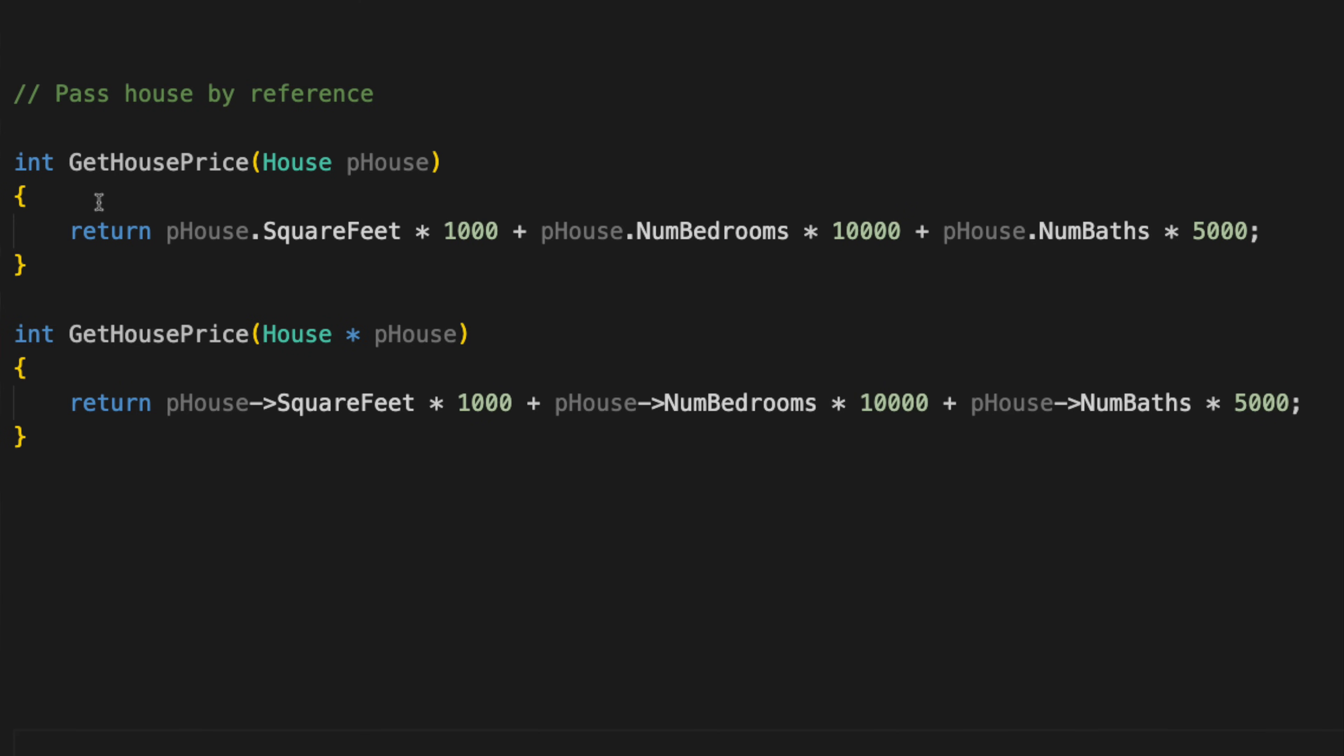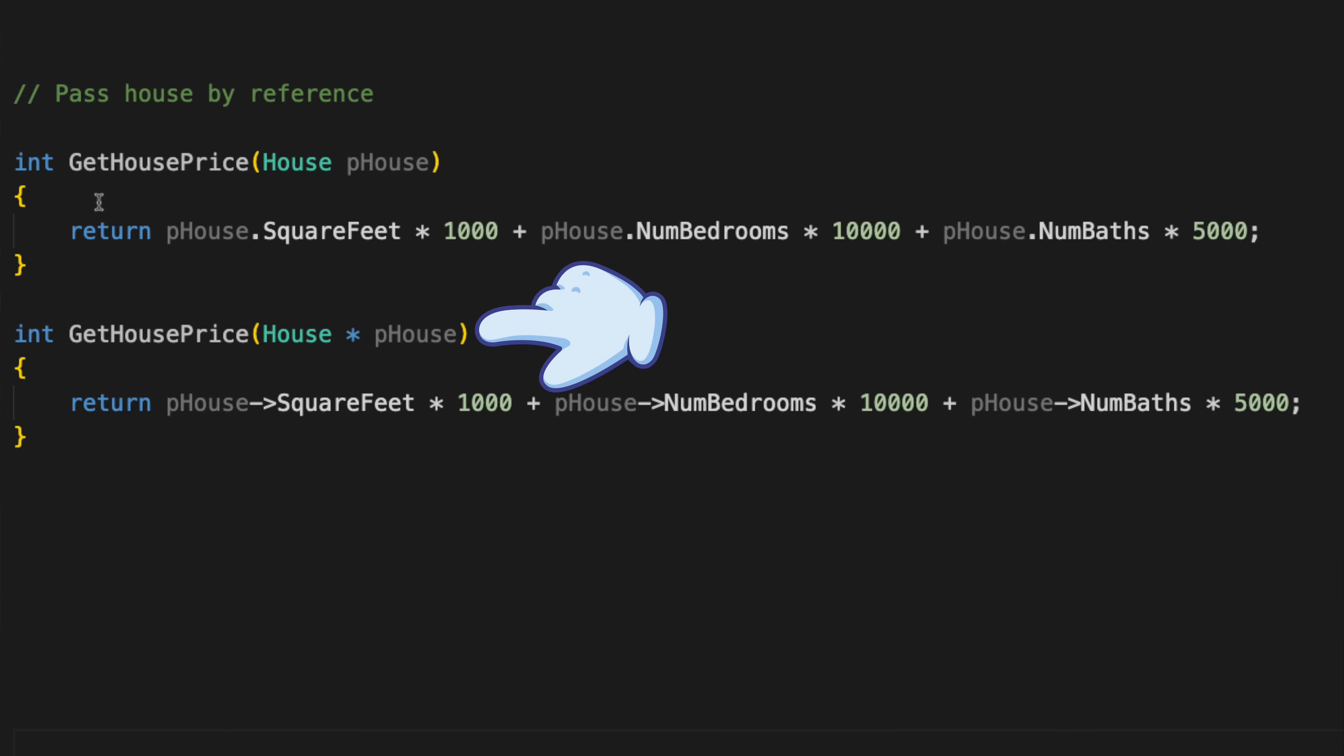Here, we have two versions of the getHousePrice function. Both price the house in the exact same way, but the first version accepts an actual house object as an argument. When a caller calls this function, the house object they provide will be copied and used as the argument within this function. Depending on the size and complexity of the house structure, that could be an expensive and wasteful operation. Why is it wasteful? Well, because just like in real life, there's no reason to bring your house to the appraiser for an appraisal. The appraiser comes to you based on the address of the house.